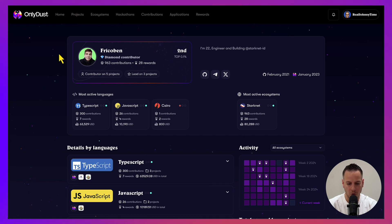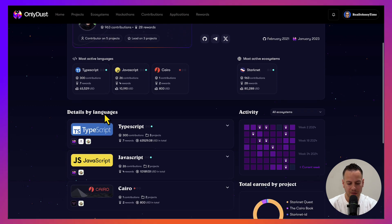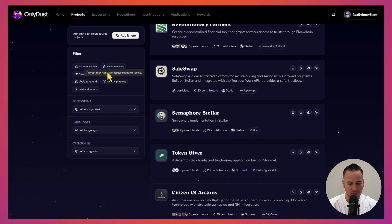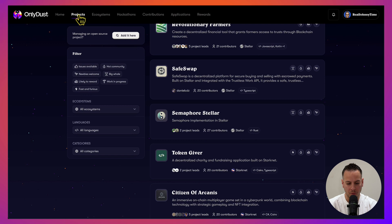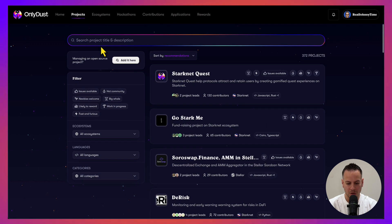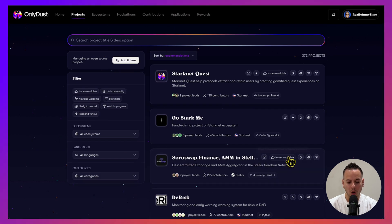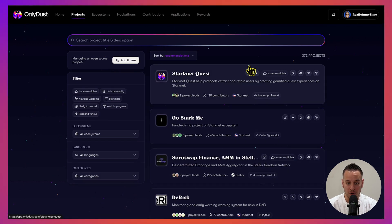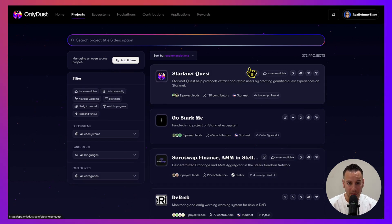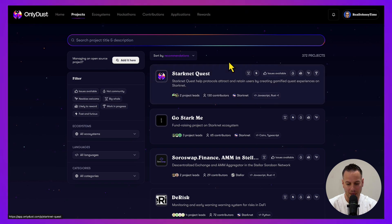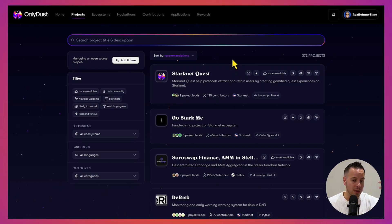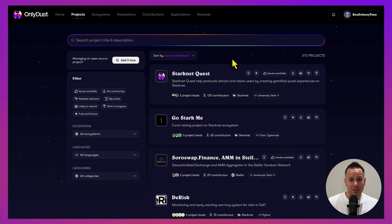This is the OnlyDust platform. If we go to the projects page, you can see all kinds of projects that are currently available on this platform. It's just open source GitHub repositories where you can dive into a project that is interesting for you, start solving issues, pushing PRs, pushing new code, pushing features, fixing bugs, and literally get paid.